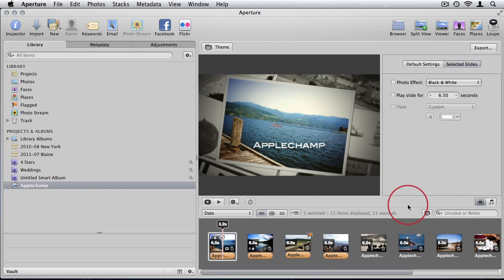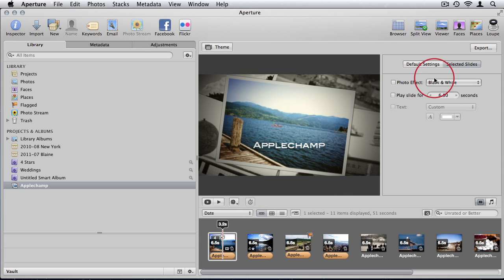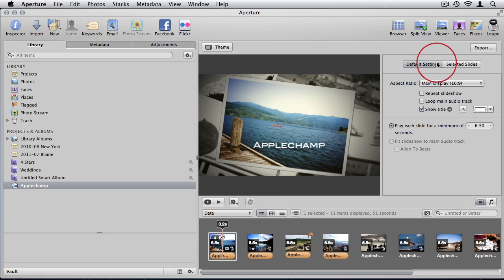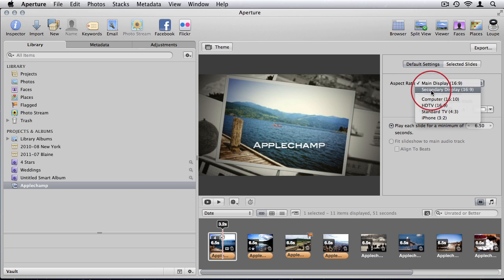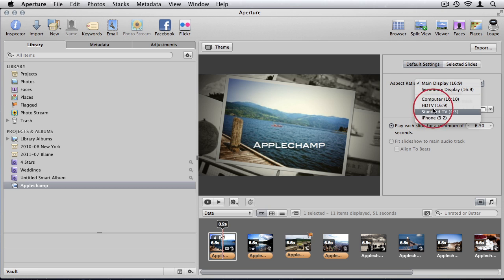Now within the slideshow we have some settings for the different slides. We can choose default settings for the whole slideshow. We can choose the aspect ratio. We have a variety of aspect ratios.